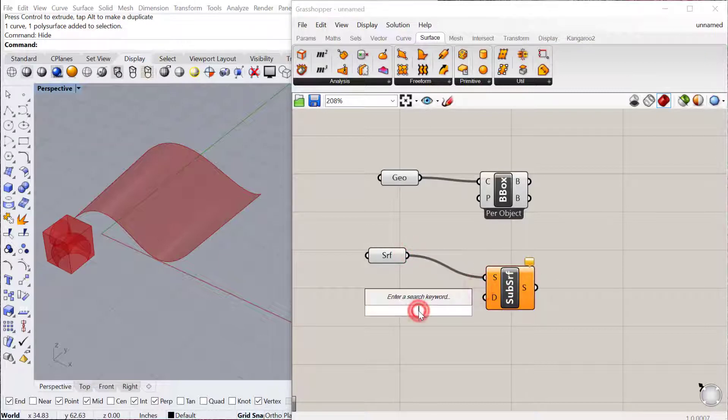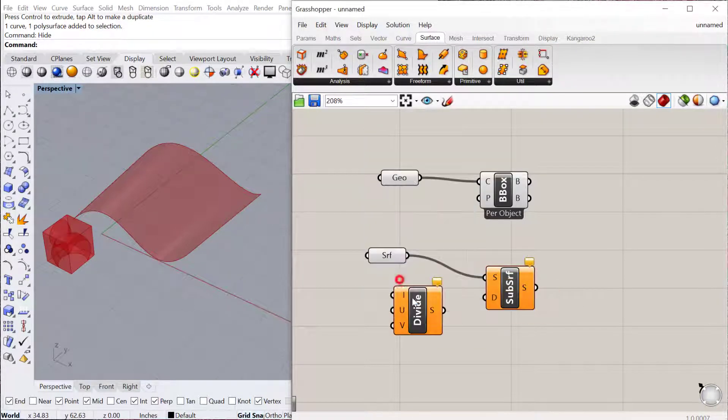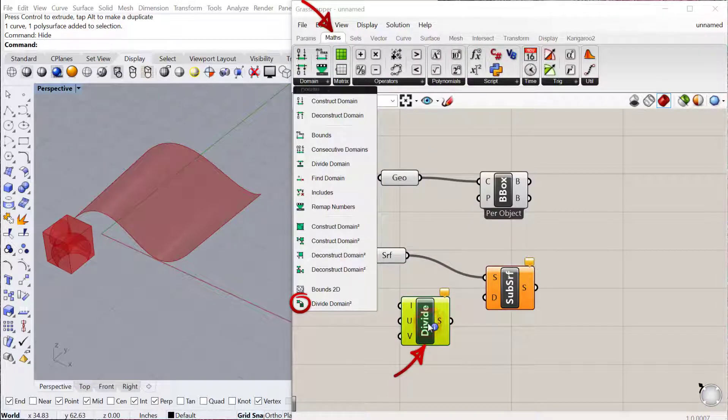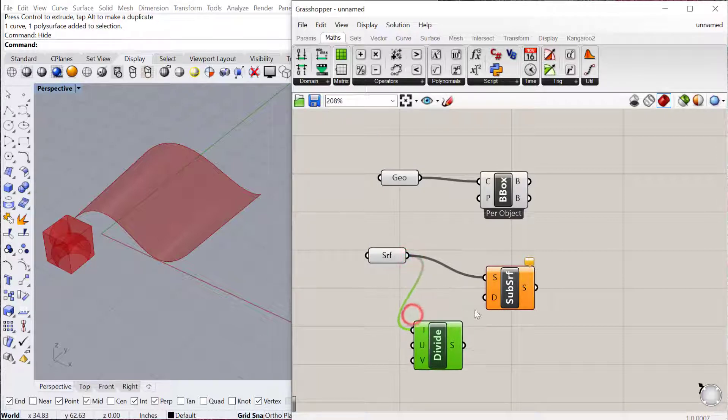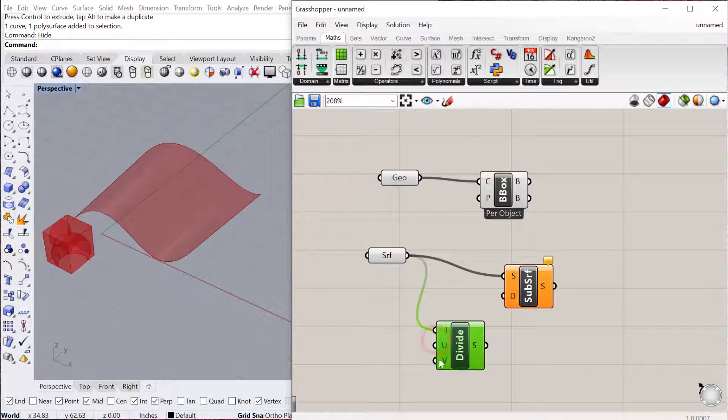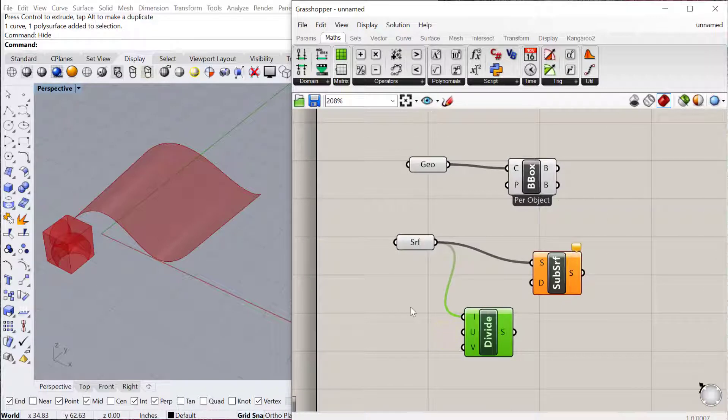And the next thing we need is a divide domain component. So the divide domain, which is located under math domain, it's the very bottom one down there, will allow you to divide the surface, which is the domain, into new U's and new V's, which then control where the box goes.